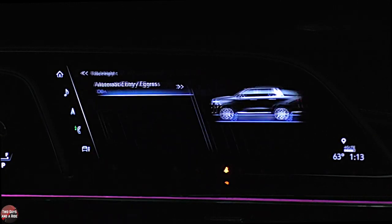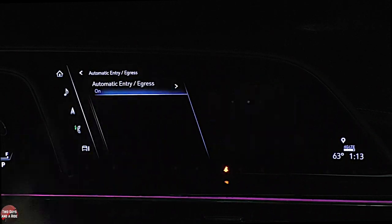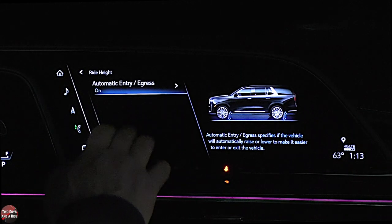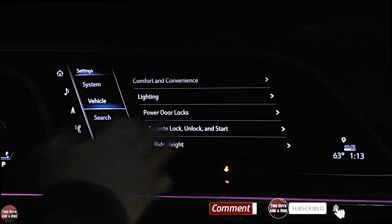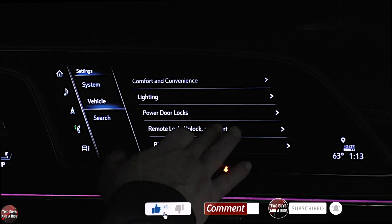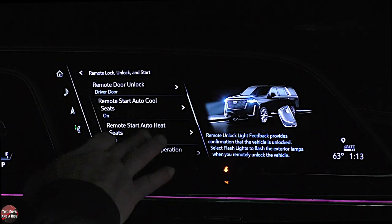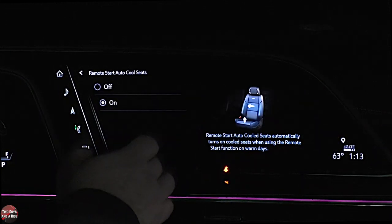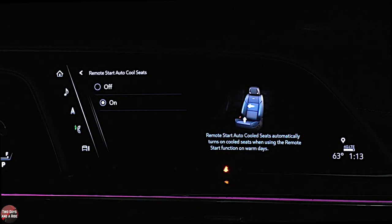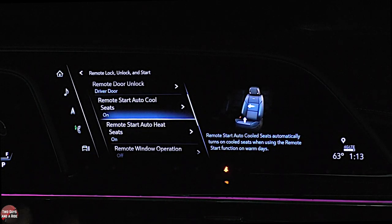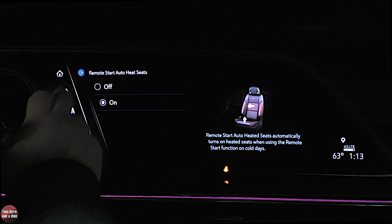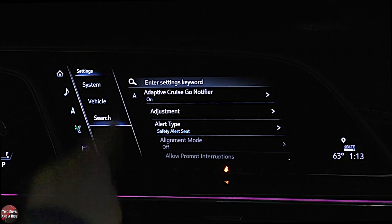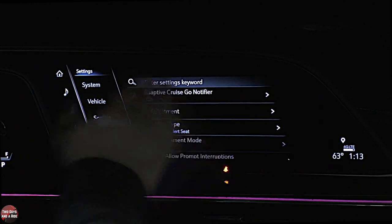Of course you've also got powered door locks, remote unlock and lock — start all these things that work the same way. You just look at the title, click on it, and say I want my seats to auto cool or auto heat depending on the temperature when I remote start the vehicle. You can also go here and hit search, or just watch our video — but you can type keywords to bring up specific settings.